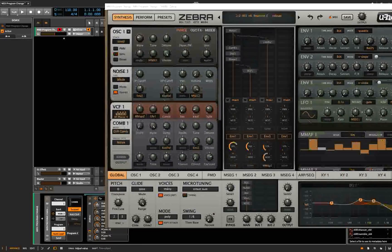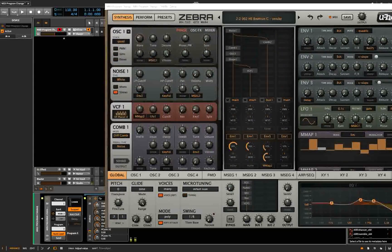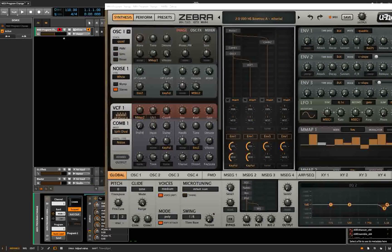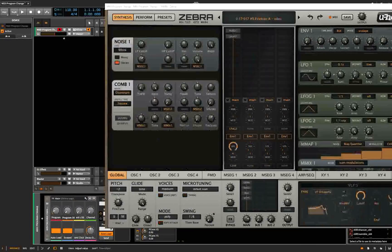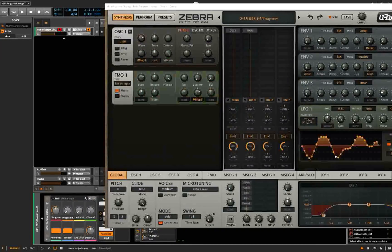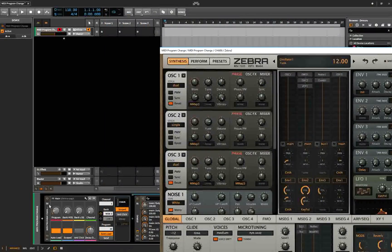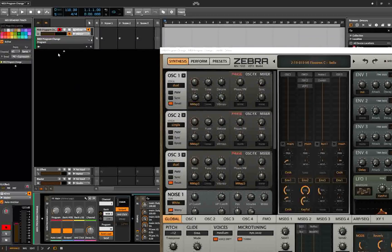Now our program changes can be automated. There's this knob which can give us knob control, and from here we can add an automation lane. Activate it — there's our MIDI program change automation lane.